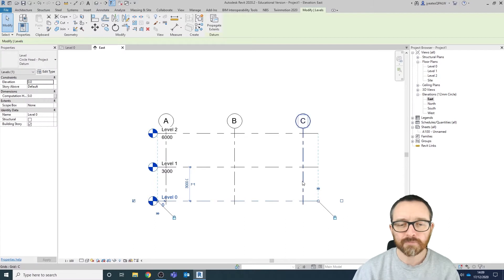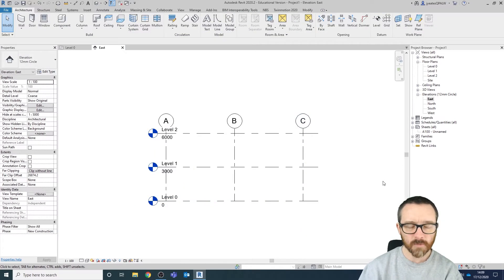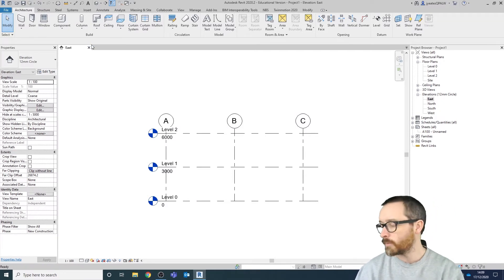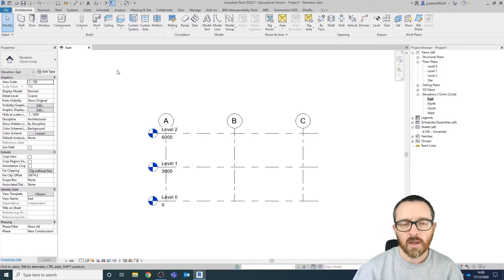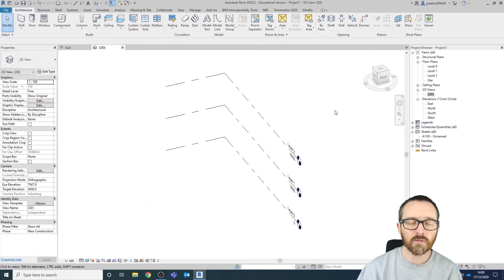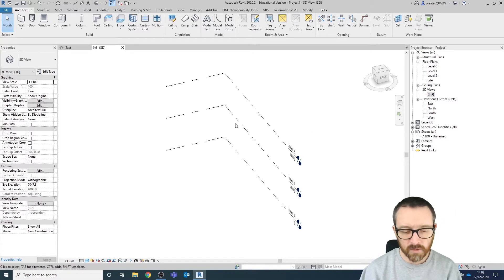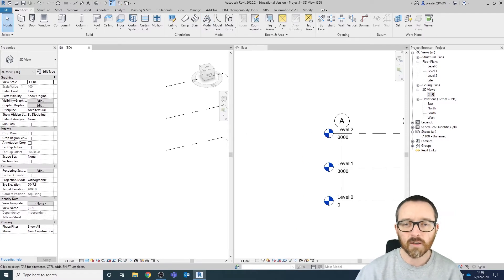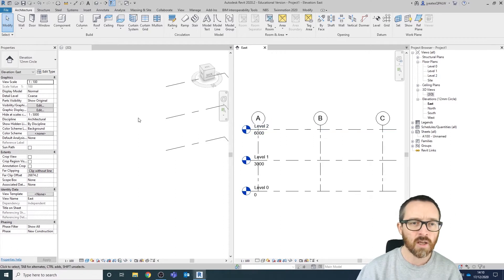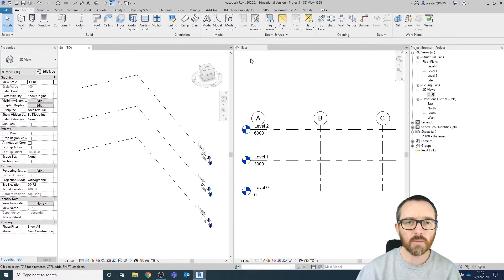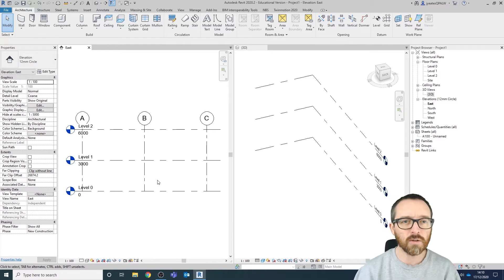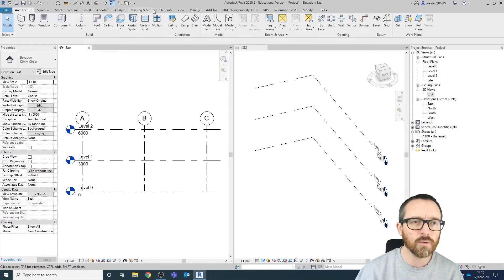I'm going to tidy up my grid lines just a little bit — something like that, perfect. The other thing I'm going to need is my 3D view, so I'm going to open that up with a double click. I want to tile these windows so I'm going to press WT. Now I've got my east elevation and my 3D view, and I'm going to swap them around.